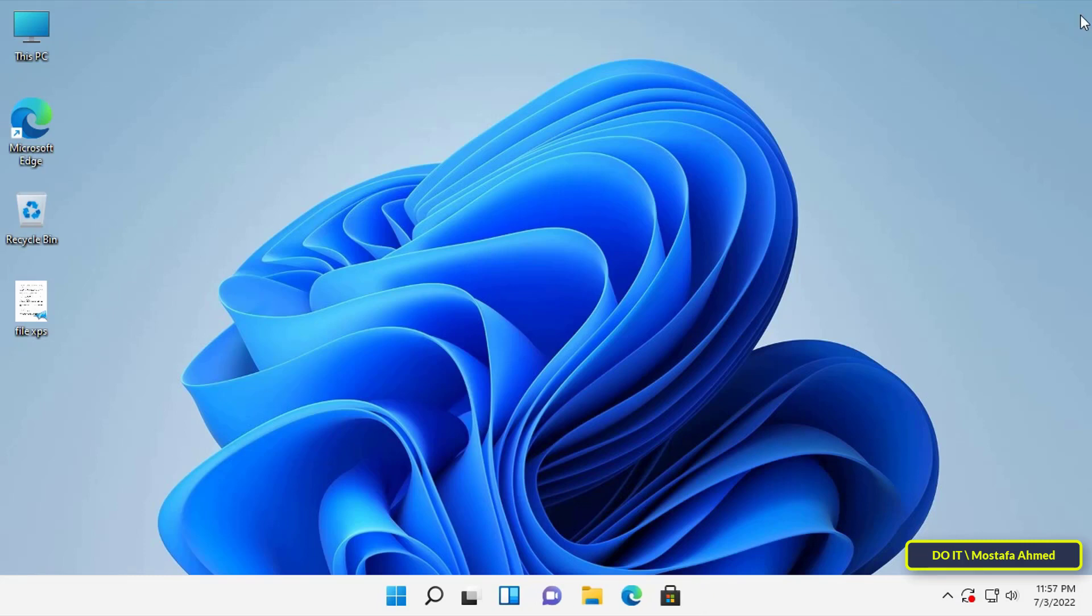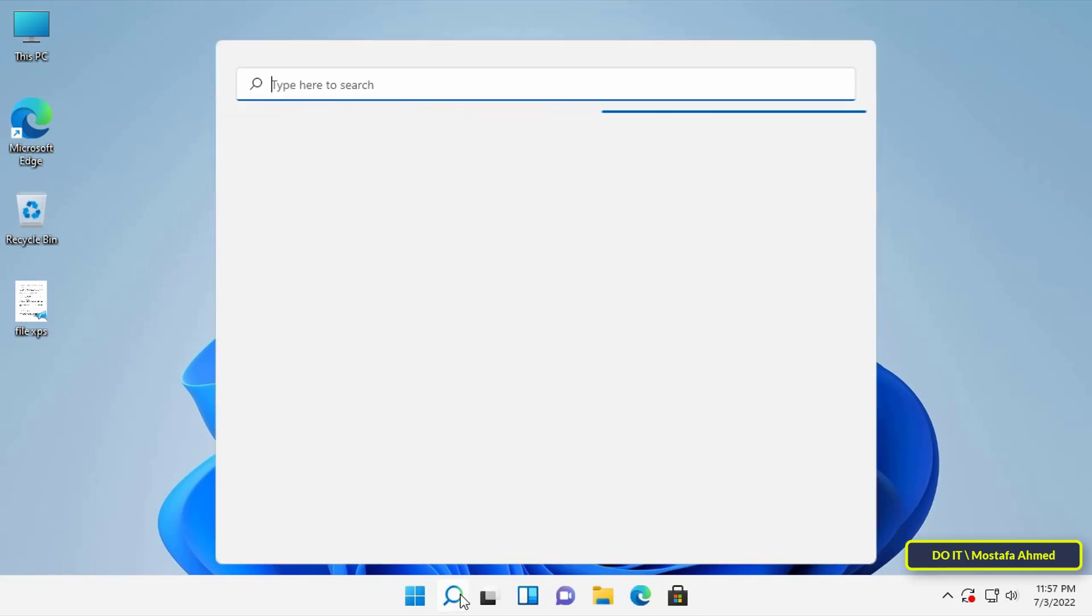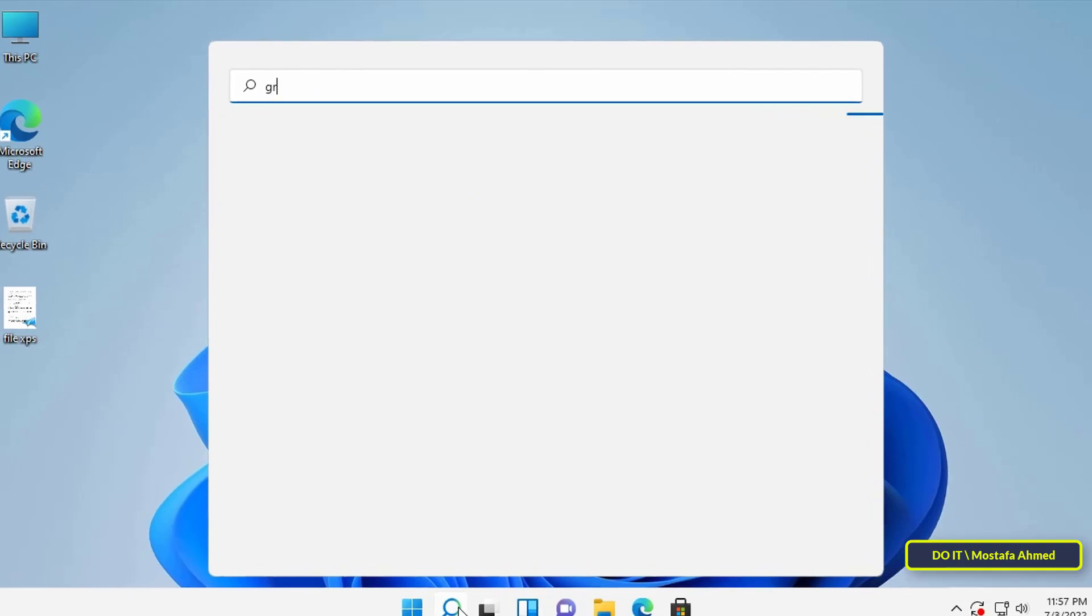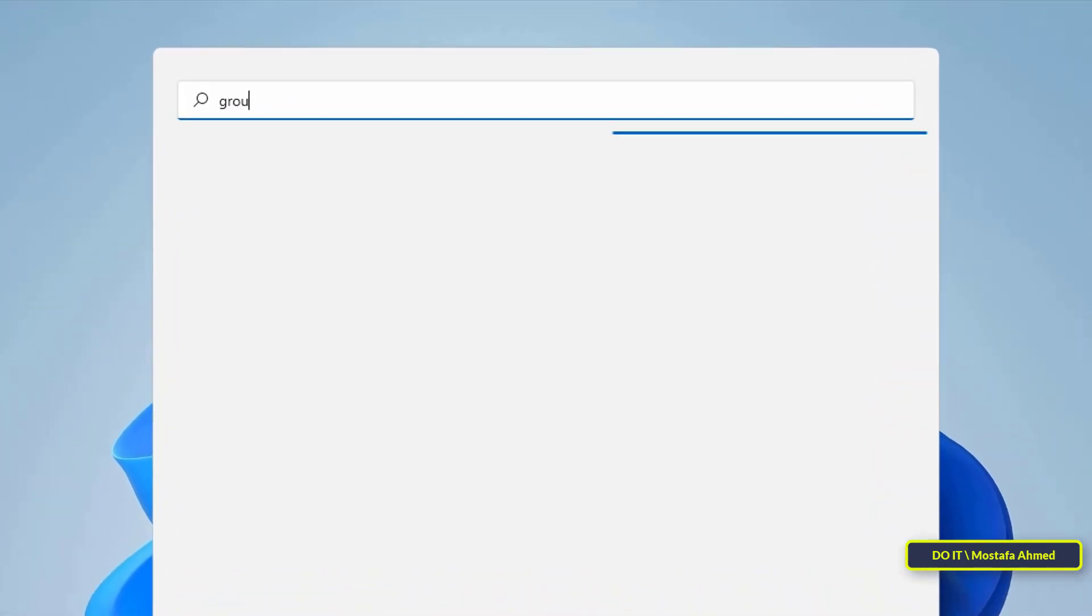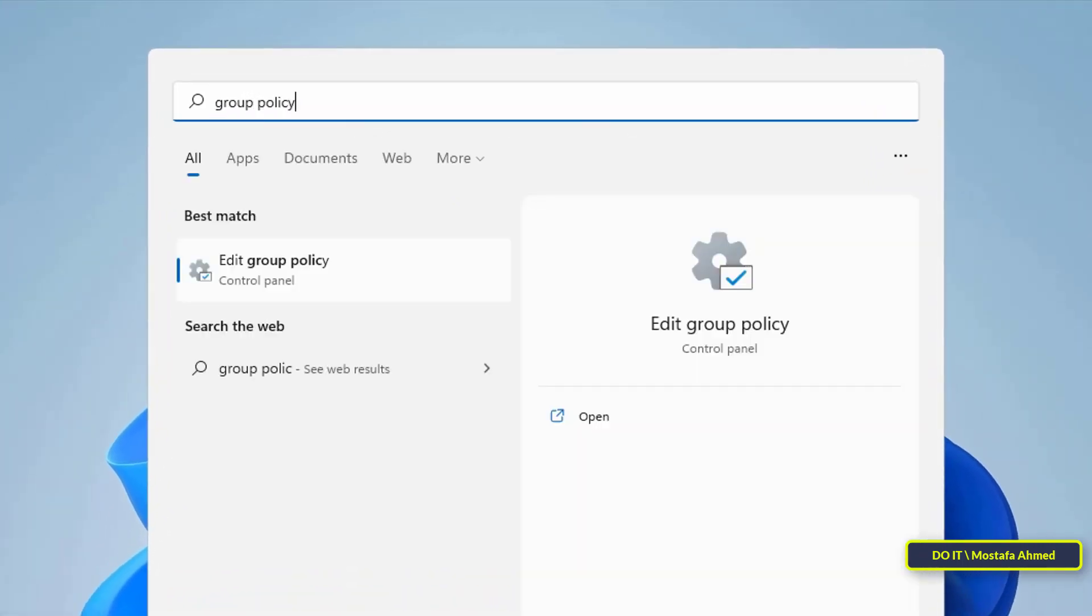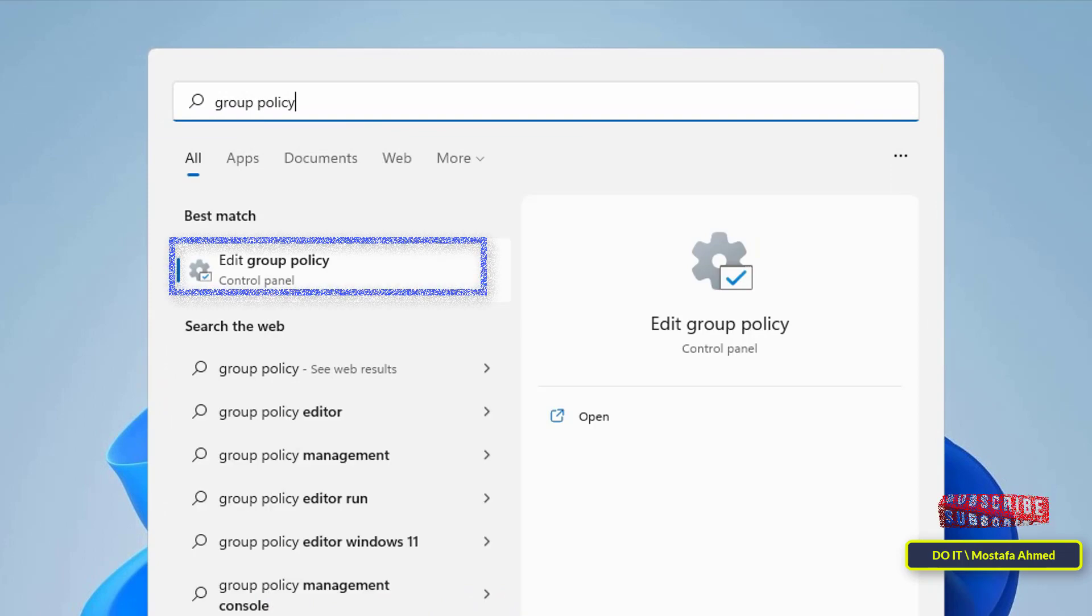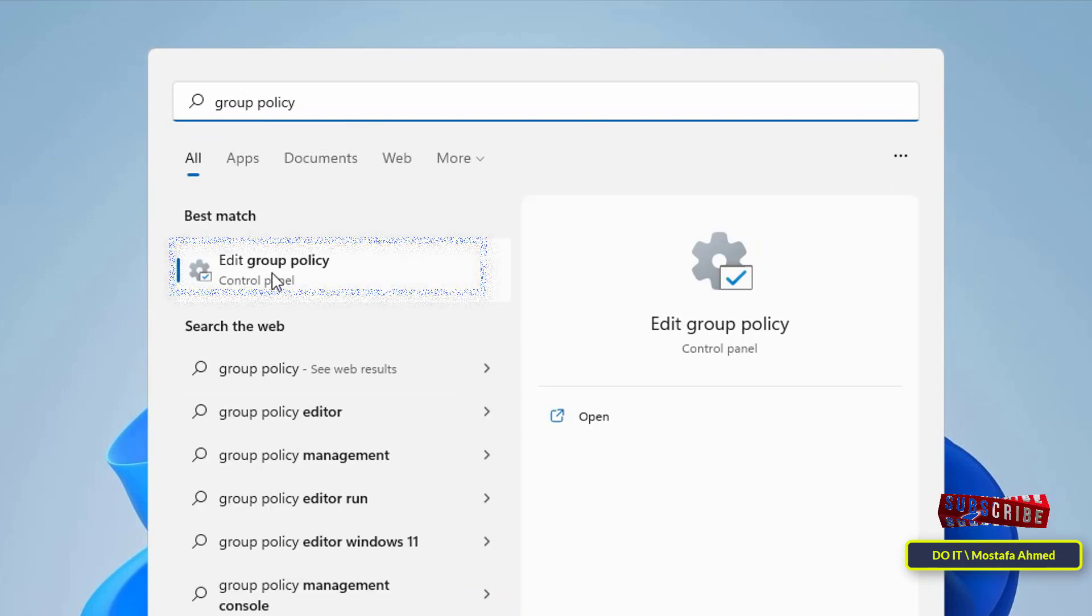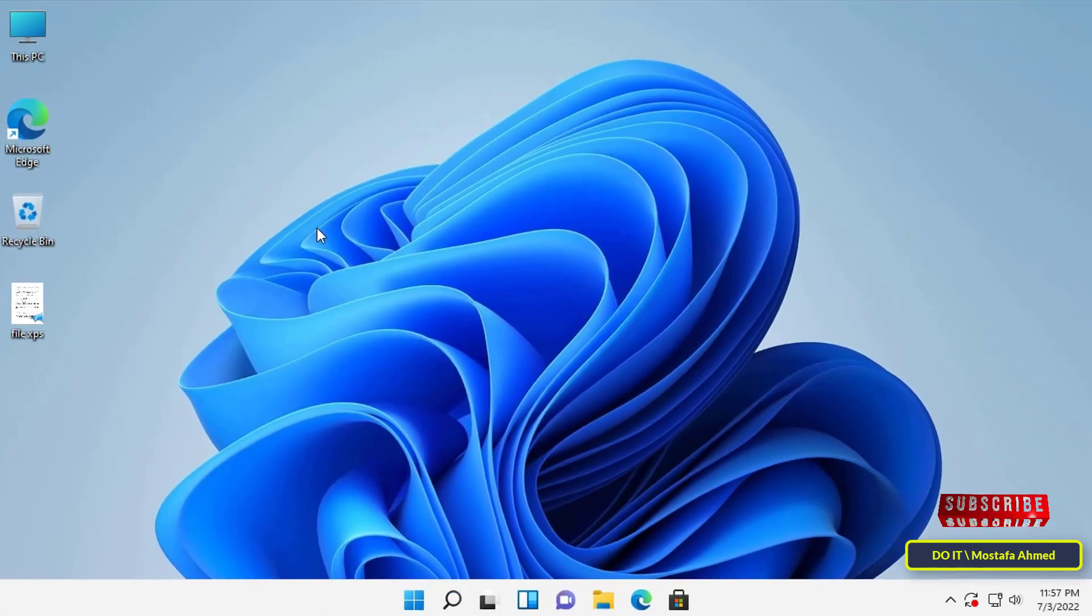First, open group policy in any way, and the easiest way is to open the search tool and write in the search box group policy. Then from the search results click on edit group policy.